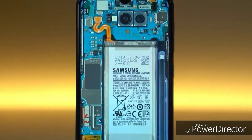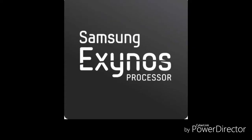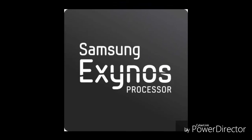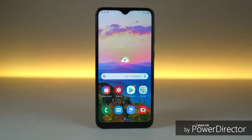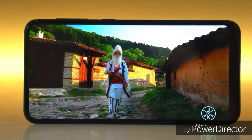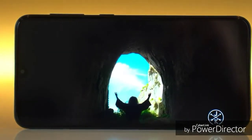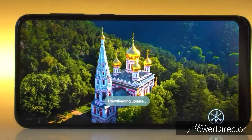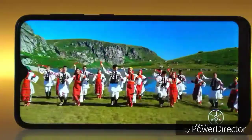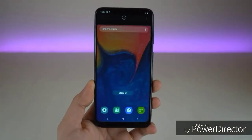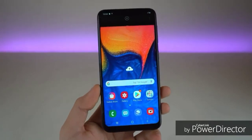The chipset is the Exynos 7884, which is a Samsung chipset. It has a 1.5 GHz clock speed and a Mali G71 GPU. This is the latest chipset for this device.